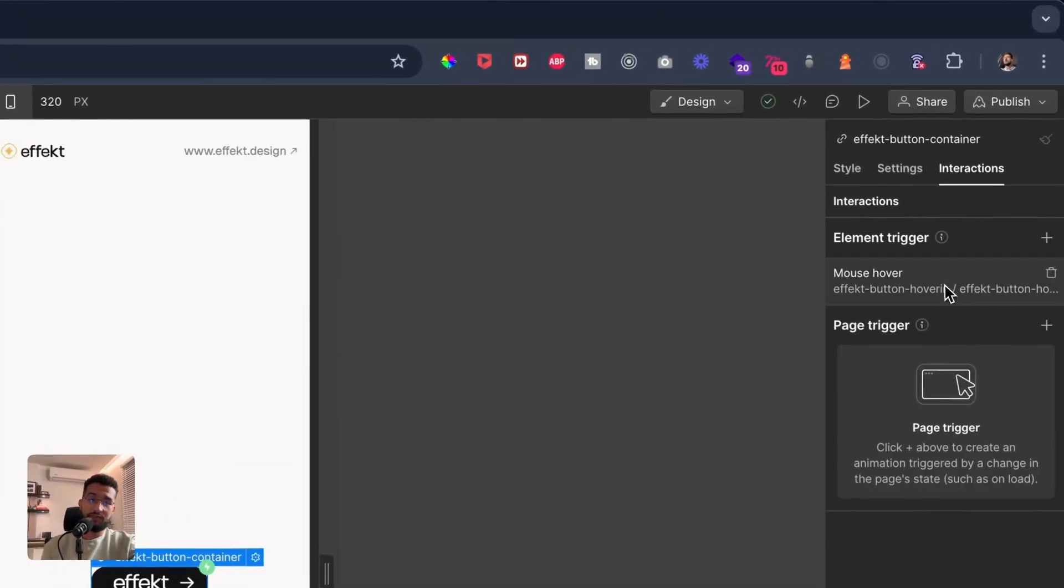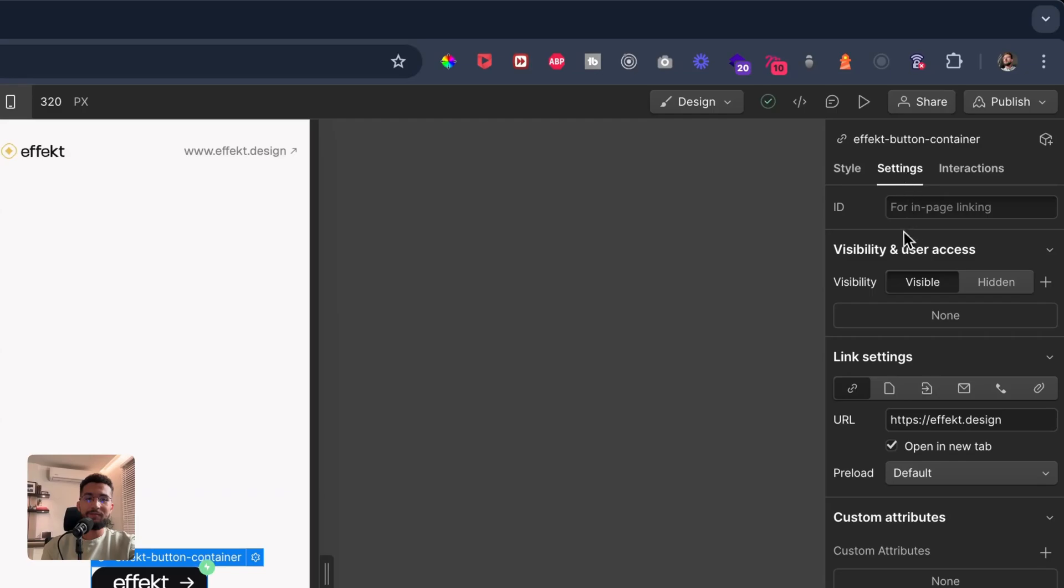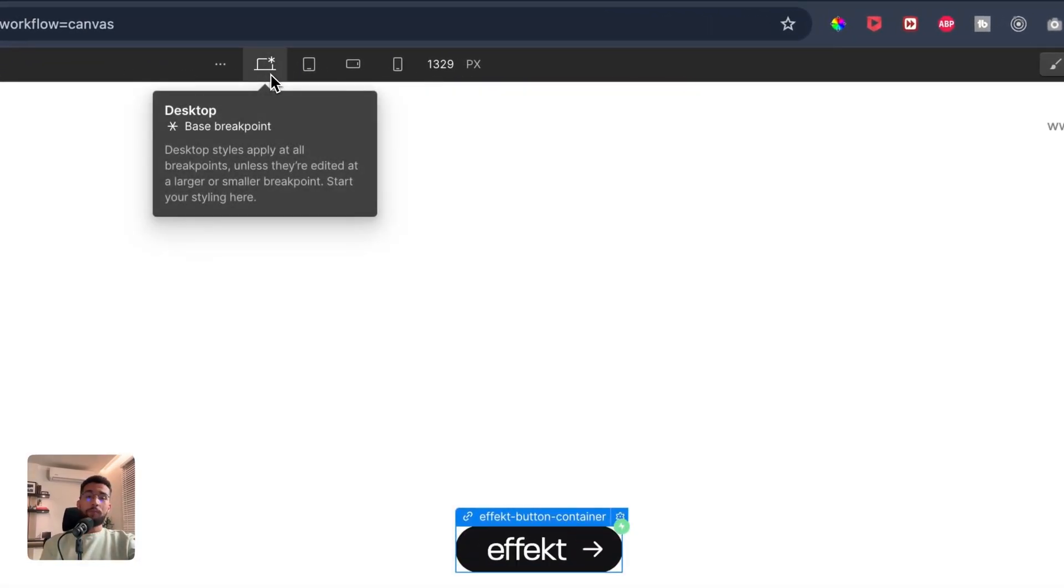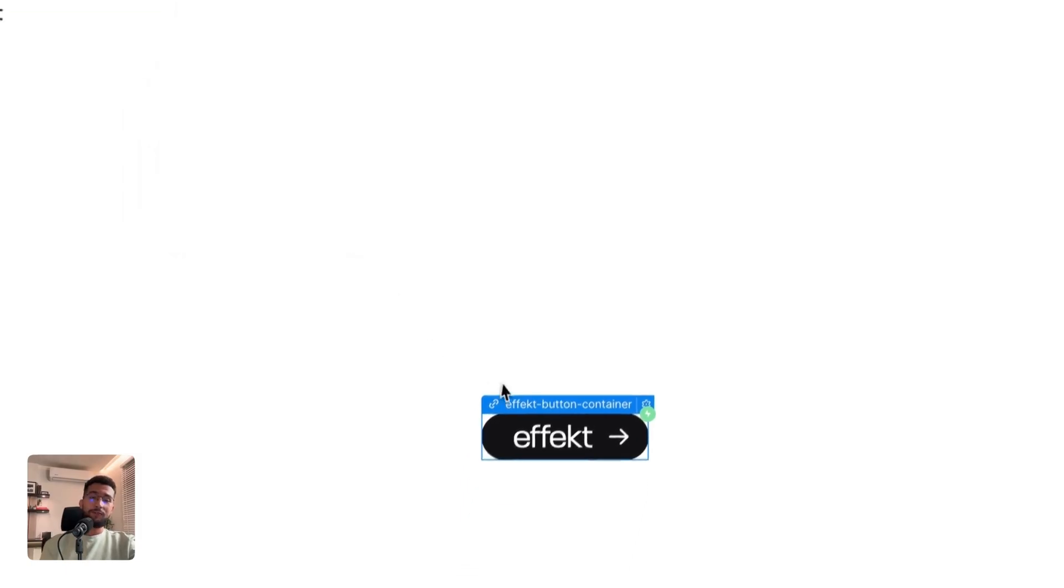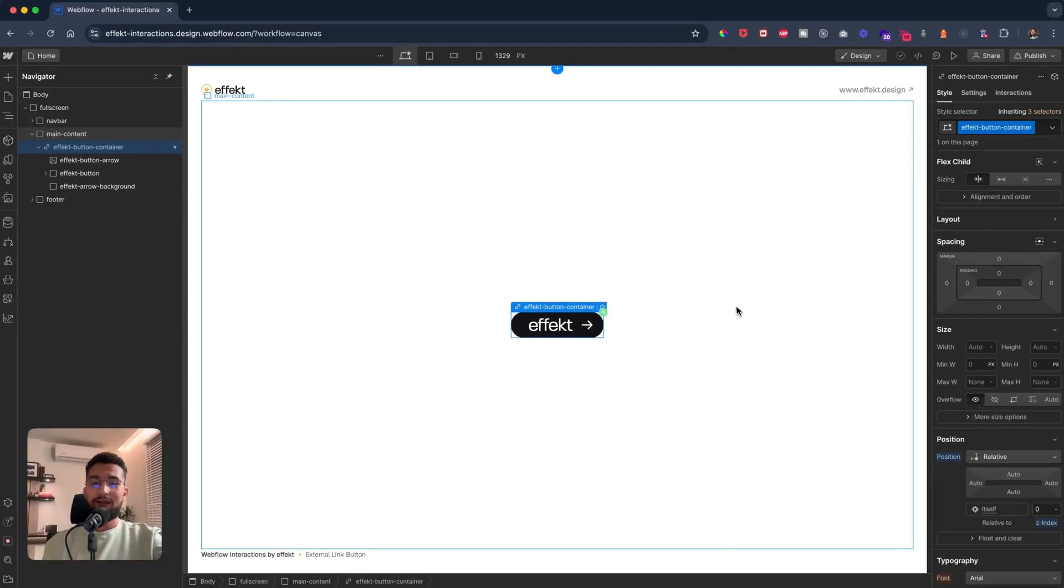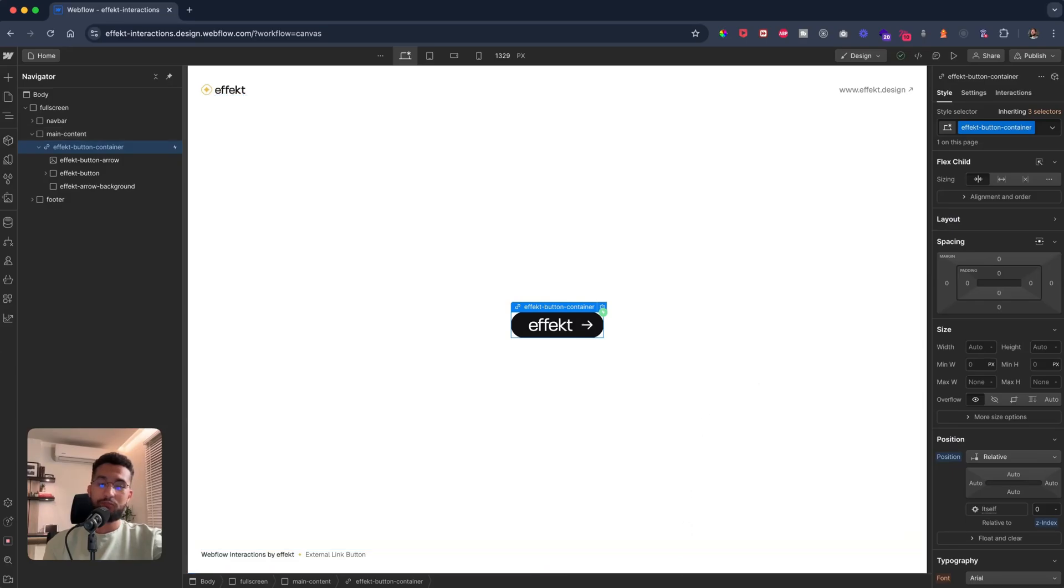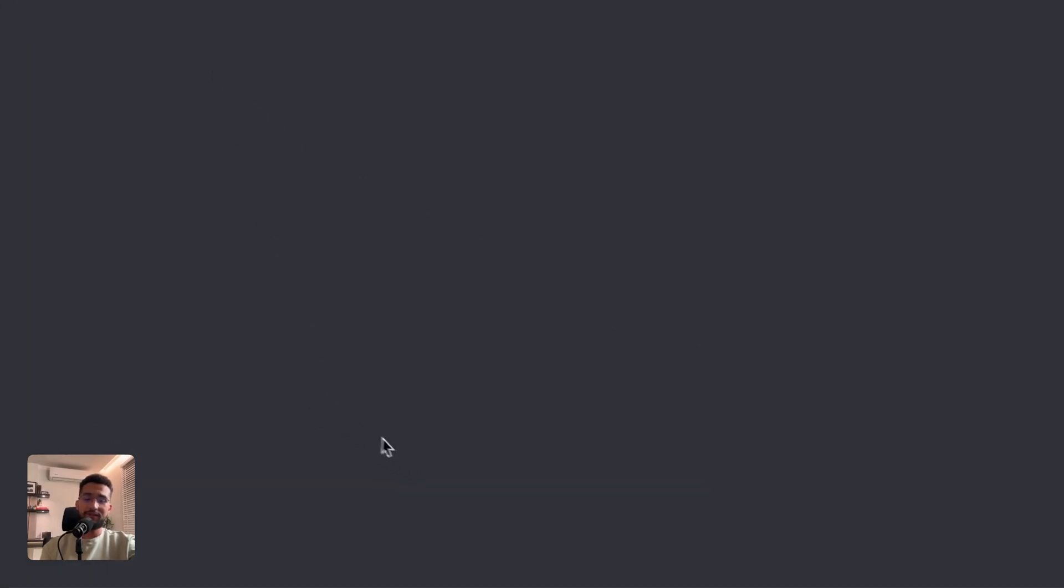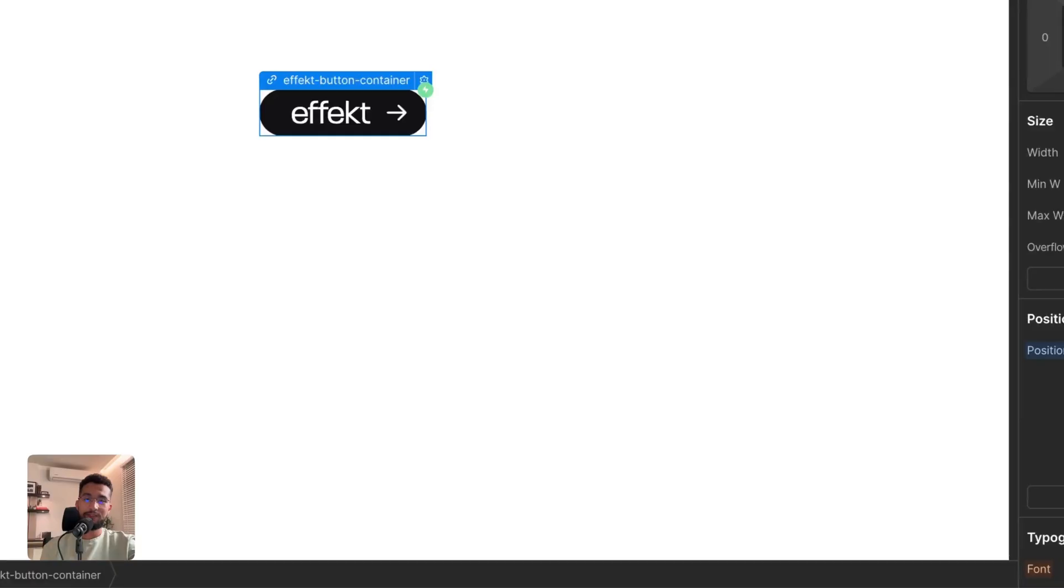You can feel free to sort of repeat these steps and have like specific different interactions for different breakpoints, but I think this works for now. So I hope this was informative. I have the clonable on my premium Discord channel.